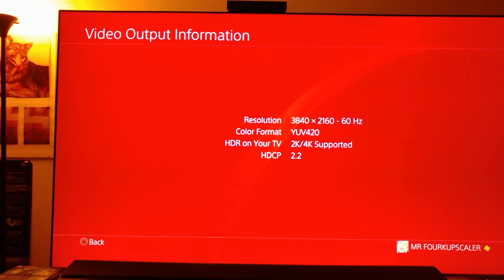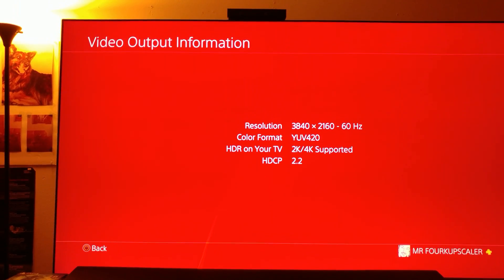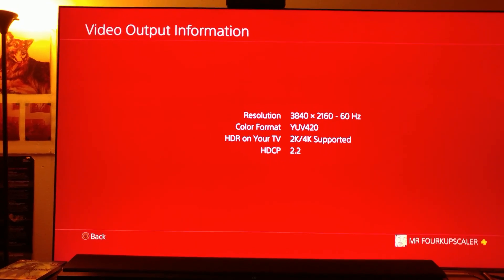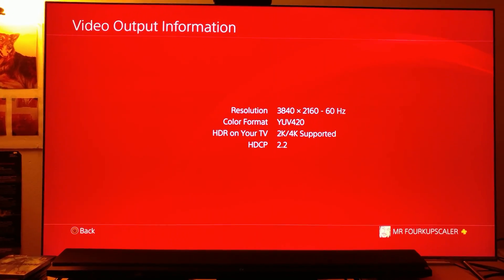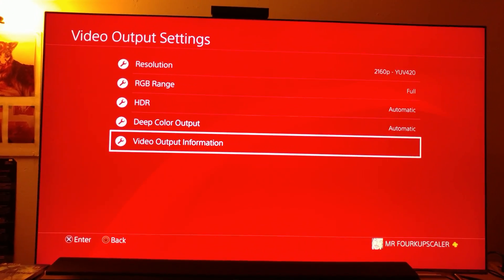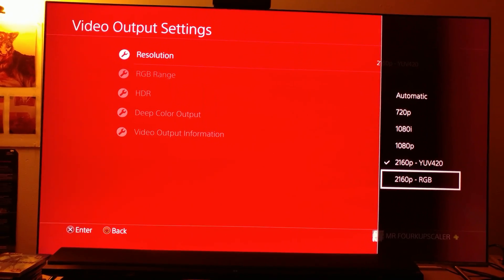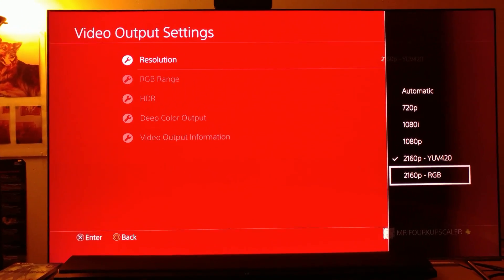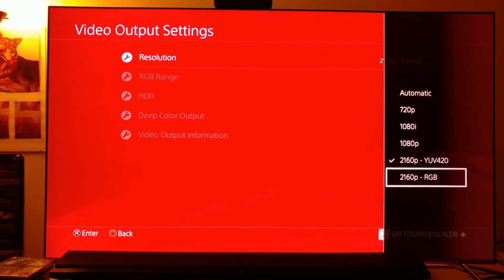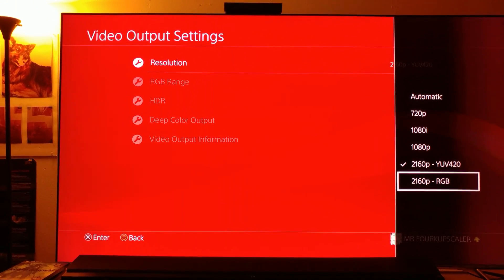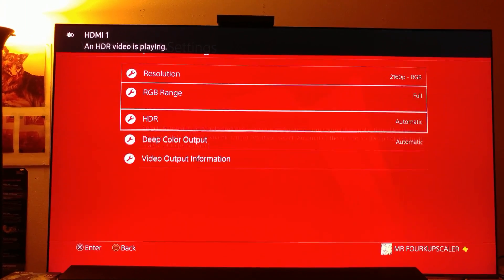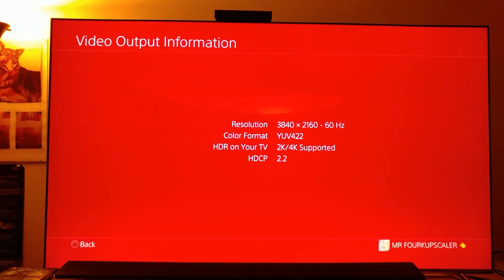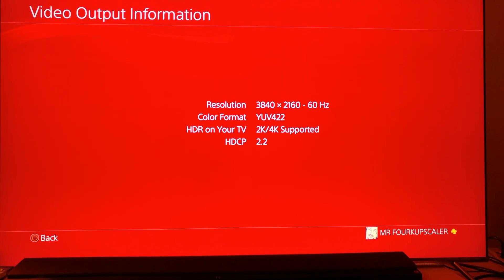So what you want to do is make sure that you select RGB. Don't select YUV 420. Select 2160p RGB. Click on the resolution and make sure you click 2160p RGB. Remember, YUV 420 is 8-bit, YUV 422 is 10-bit. It says HDR video is playing. Then go check the video output information. There it is—you see it says YUV 422. That means you are playing it on 10-bit color. You're getting proper HDR support.